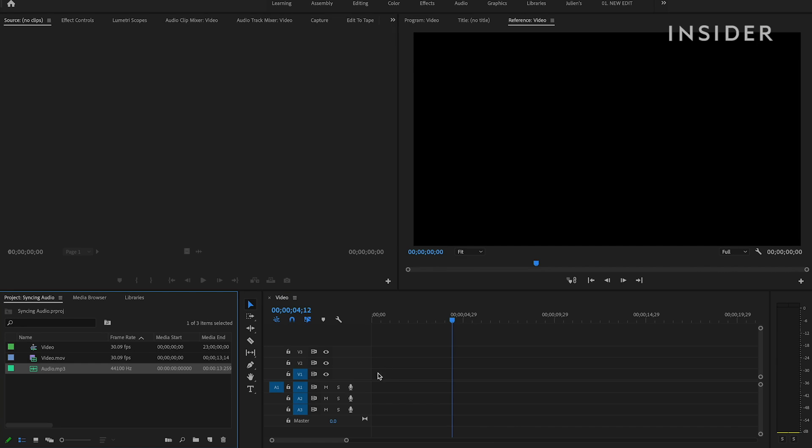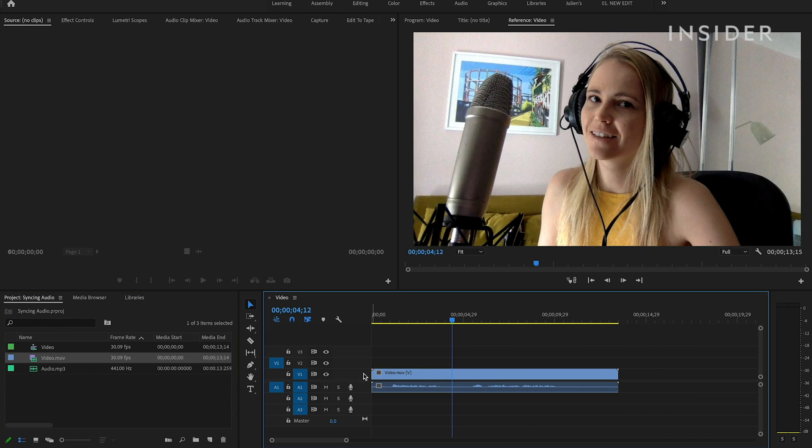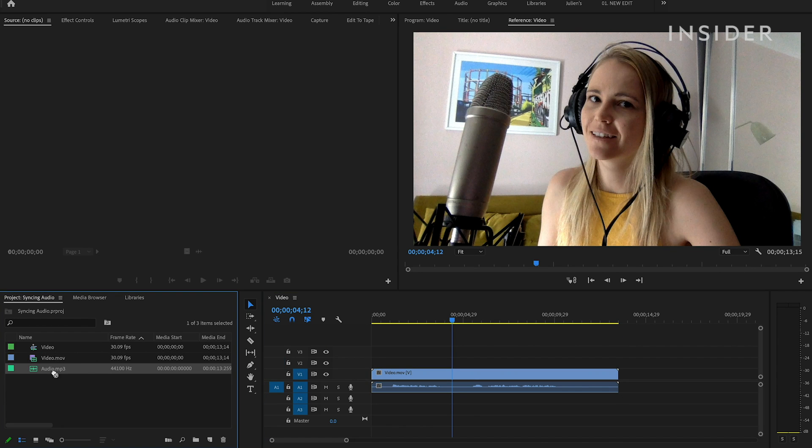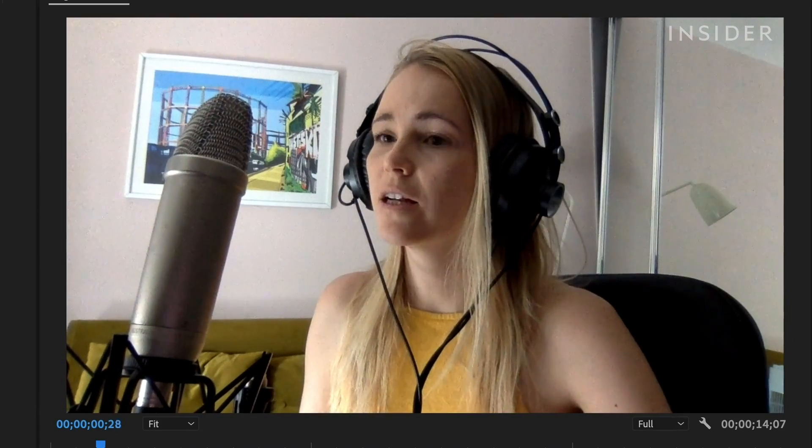To manually sync your audio, make sure your audio and video clip you want to sync is on the timeline. Now you'll see that your audio isn't in sync.